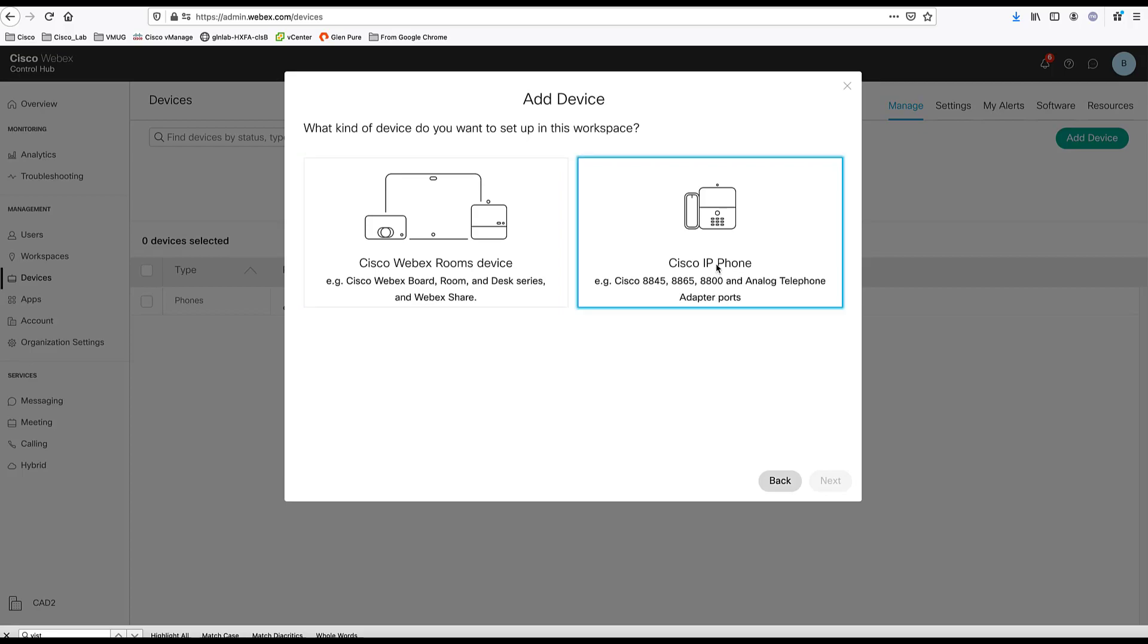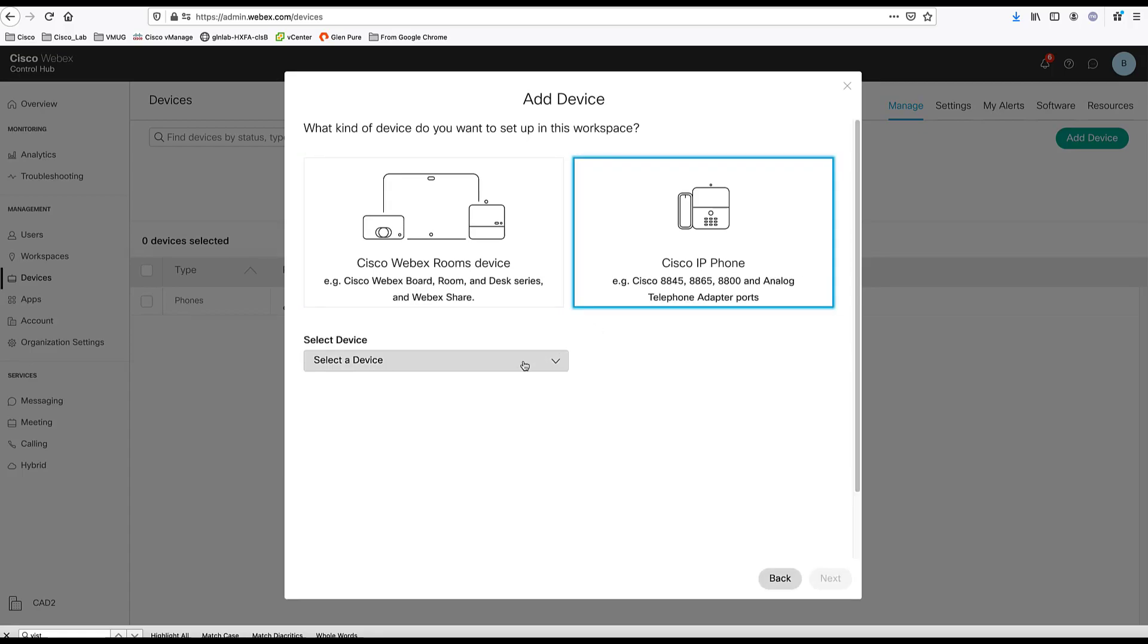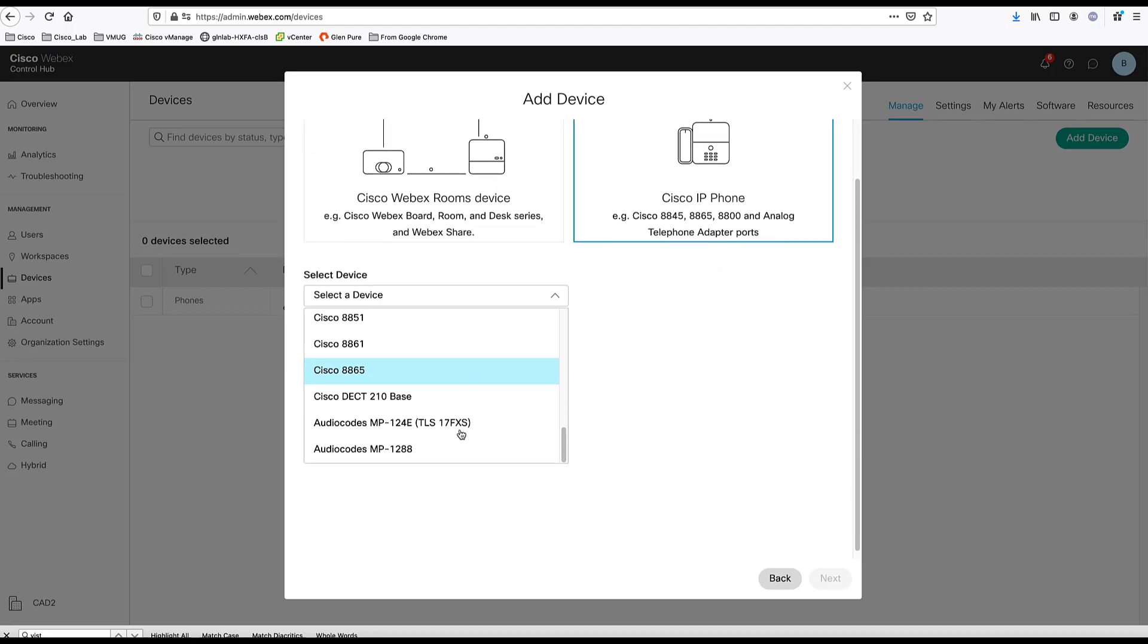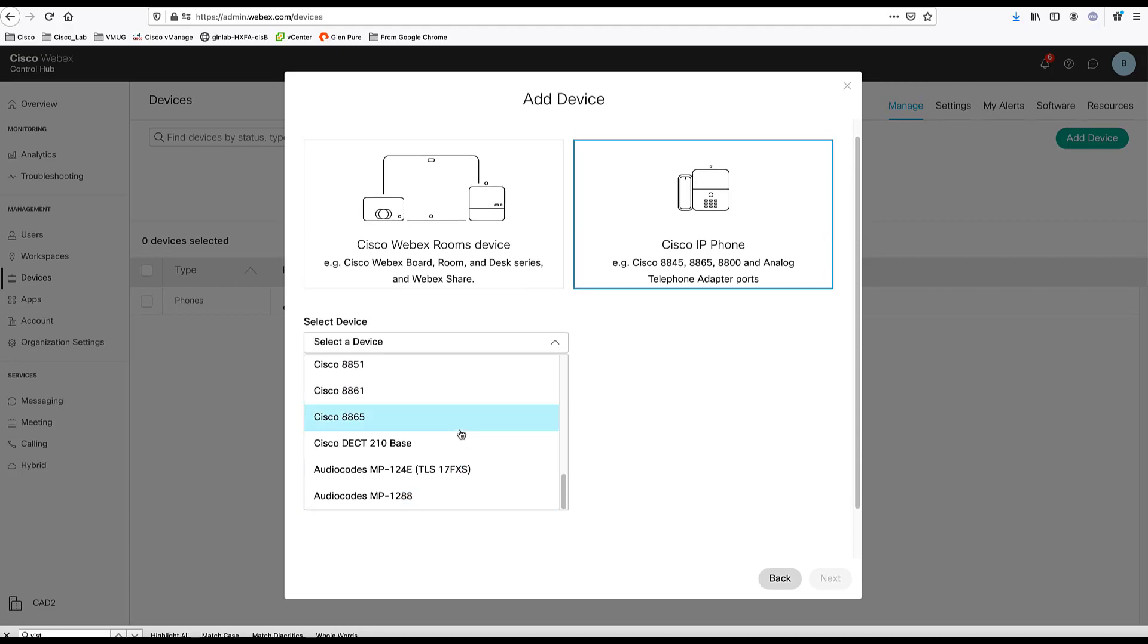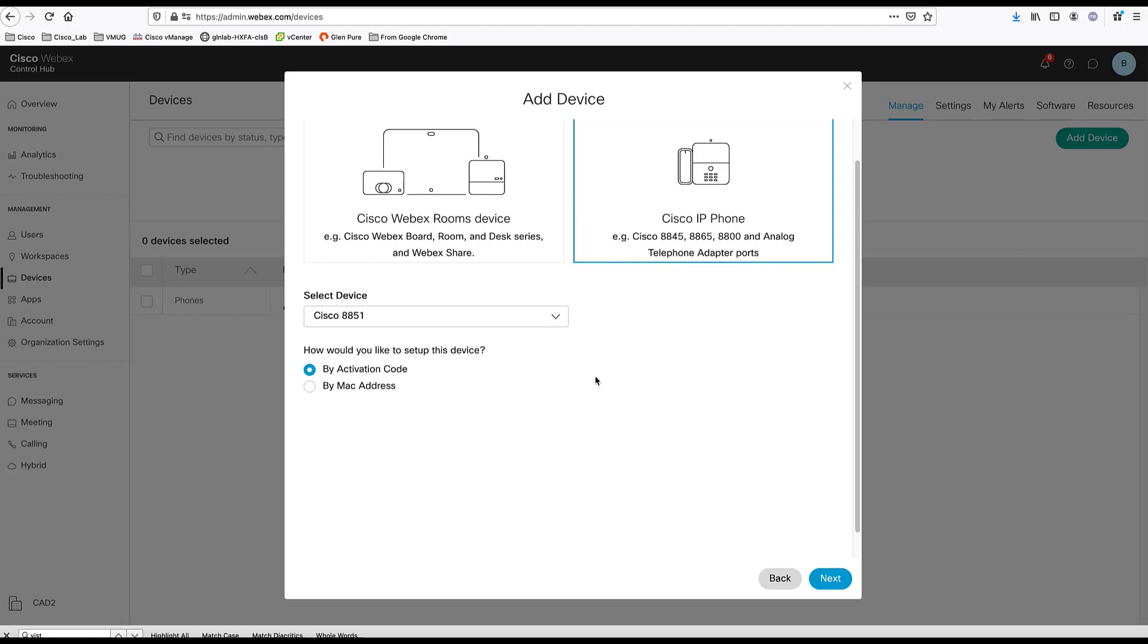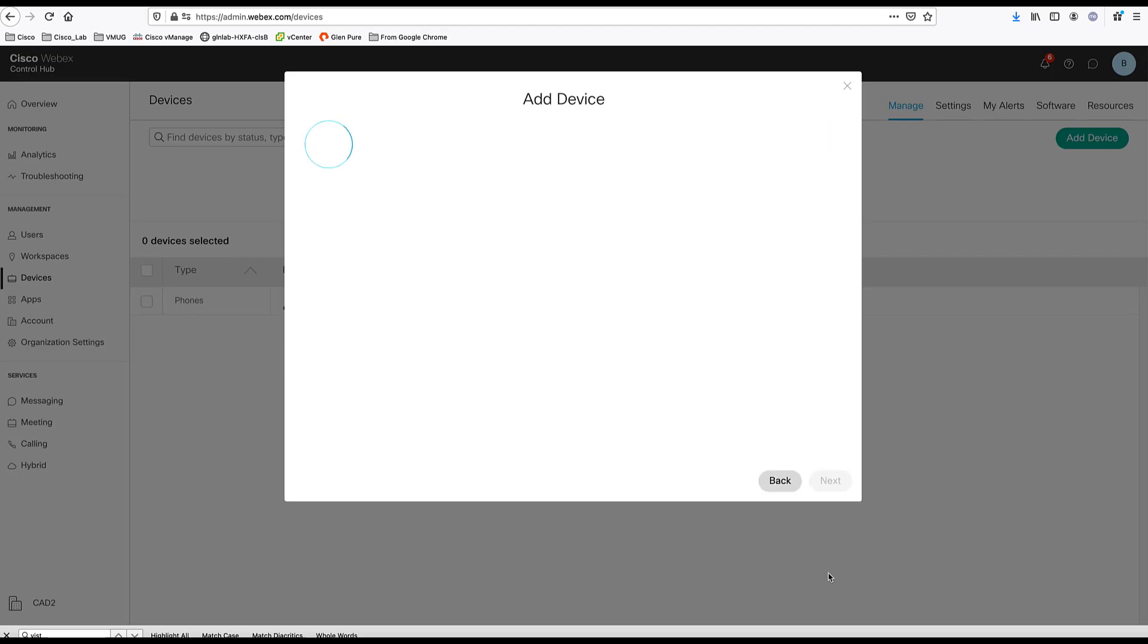I'm going to choose Cisco IP phone. And I'm going to enable Cisco 8851. So if the device has not previously been activated in Cisco WebEx Control Hub, when you turn on the device, you will see that it will prompt for an activation code. So you can choose by activation code here. Click next.